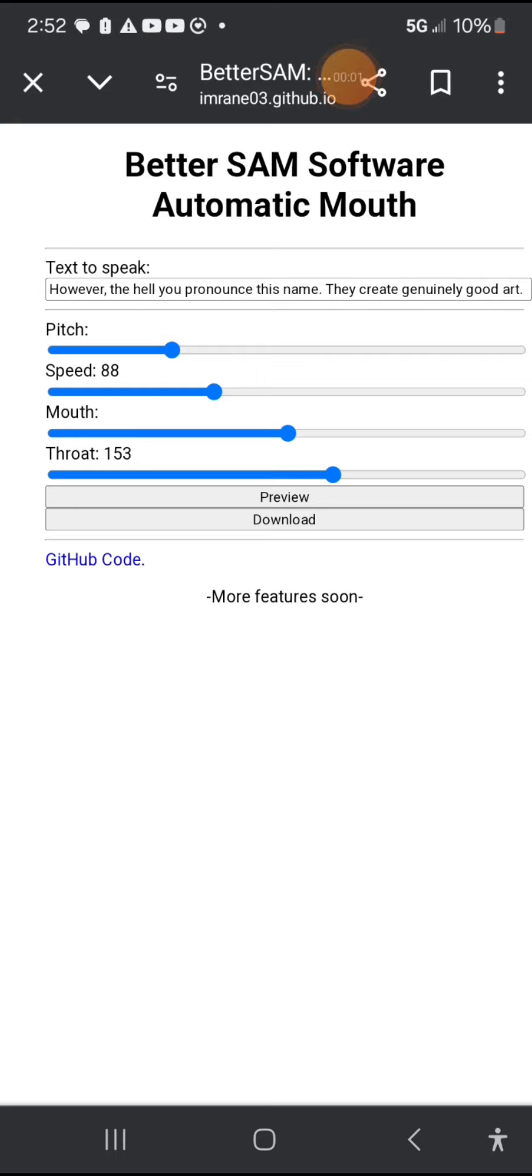The hell you pronounce this name? They create genuinely good art. It would suck if it turned out it was this and it would suck if their artwork is wet.